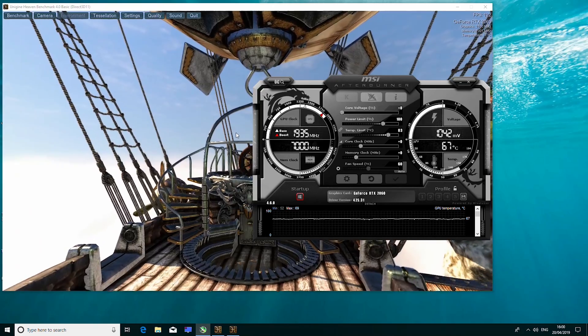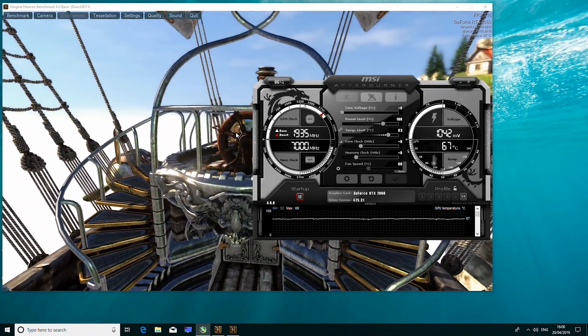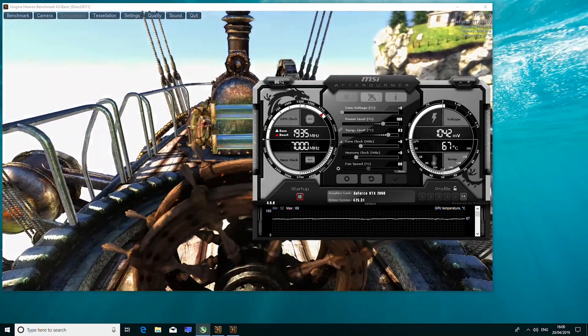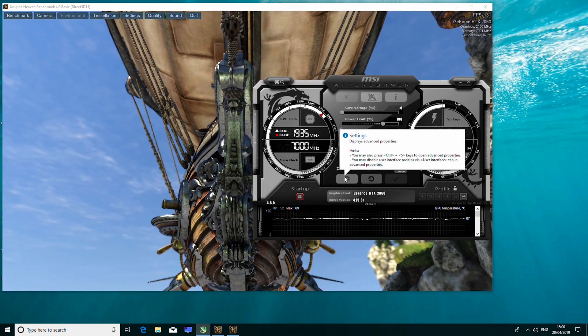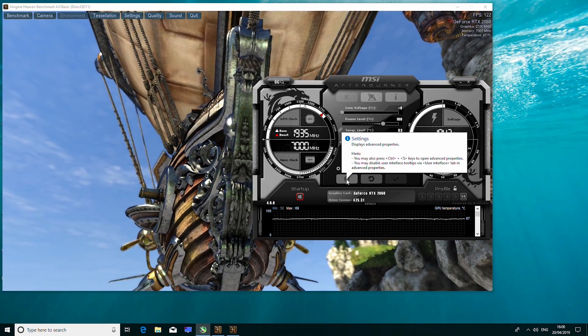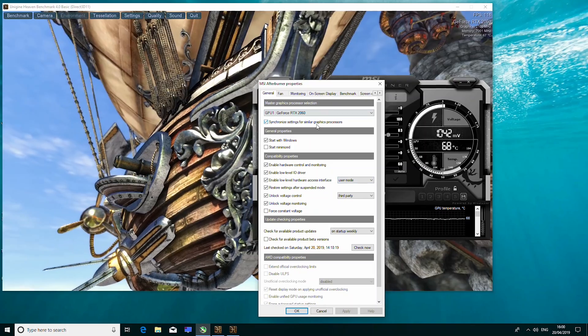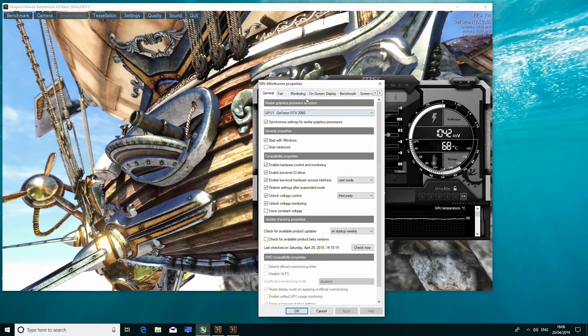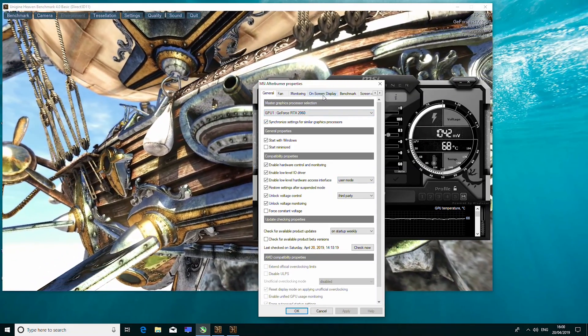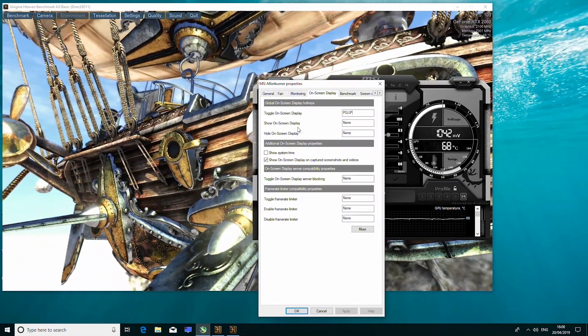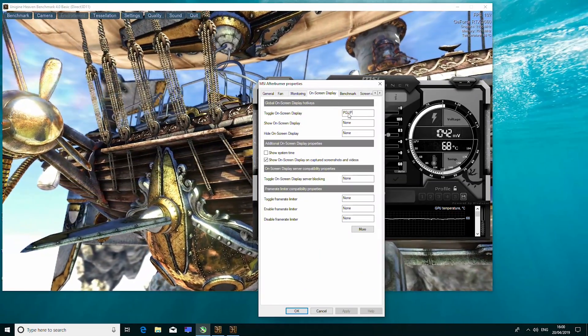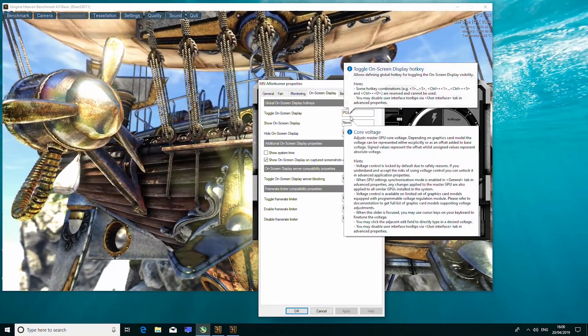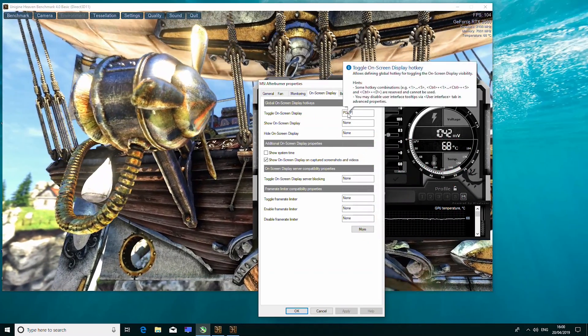Right, once you have MSI Afterburner and Hardware Info installed, you will want to click on the little cog wheel that you can see here in MSI Afterburner. This will bring up the settings menu. Now, once you're on the settings menu, you're going to want to move over to the on-screen display. Click on that, and where it says toggle on-screen display, set a hotkey of your choice. I choose page up because I don't use it for anything.